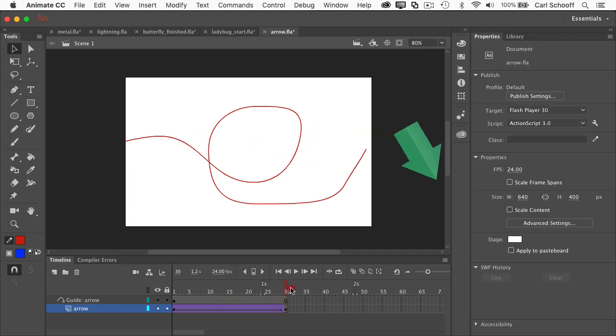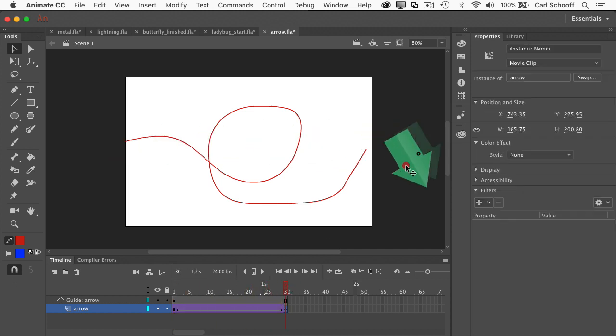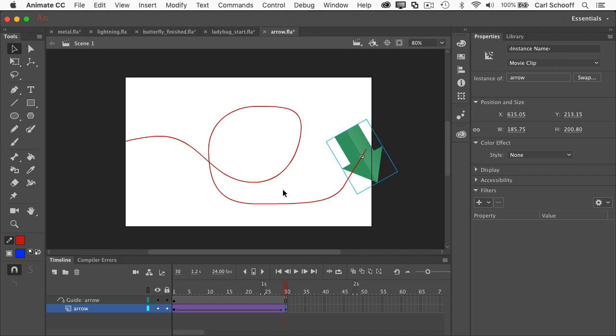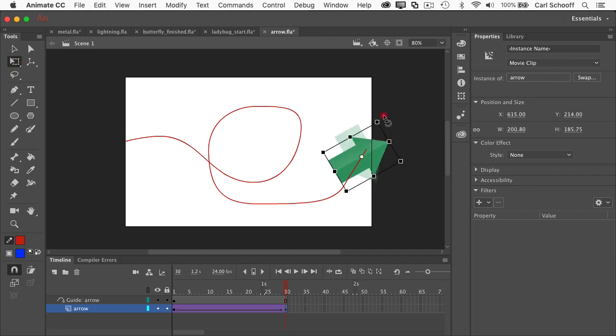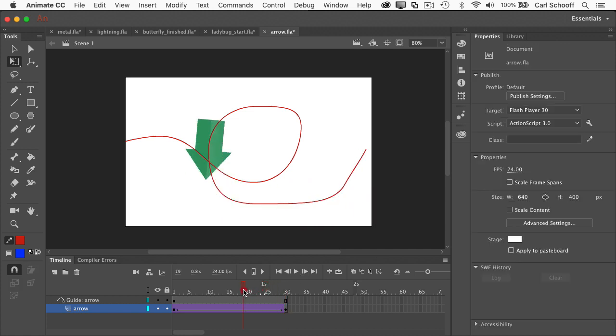And then in the last frame I'm going to do the same thing. I'm not only going to snap it to the path but I'm going to manually force it to face in the direction of the path. And now check it out.